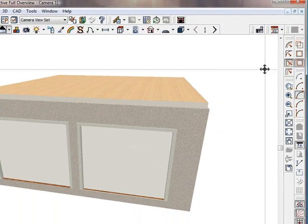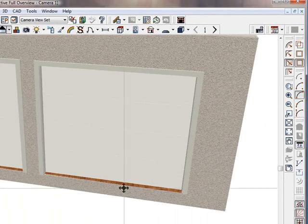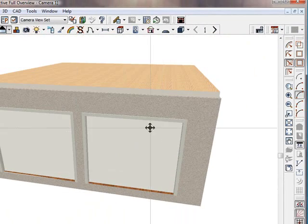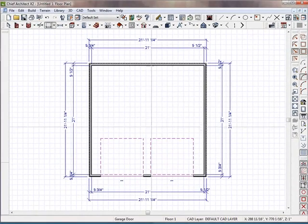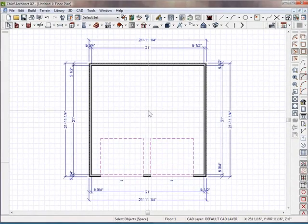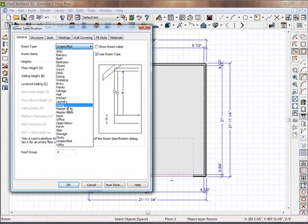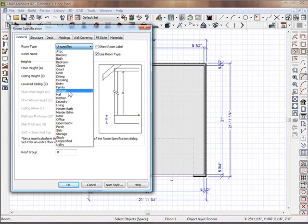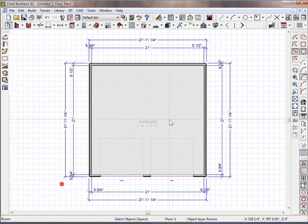And so I'm going to go ahead and label it, because I can see it's got wood floor, so Chief still thinks it's a room like a bedroom or something. So I'm going to double-click into here, I'm going to specify it a garage, and click OK.